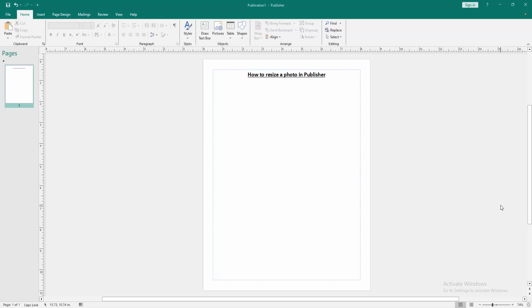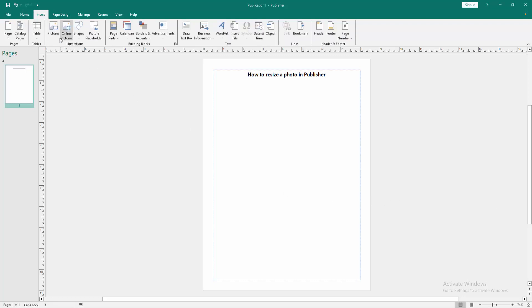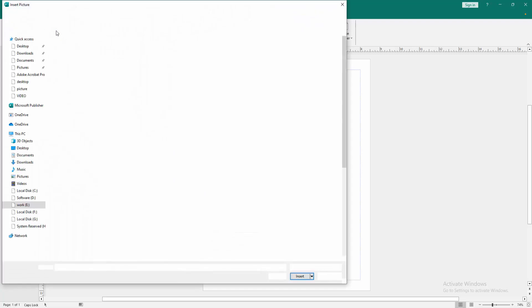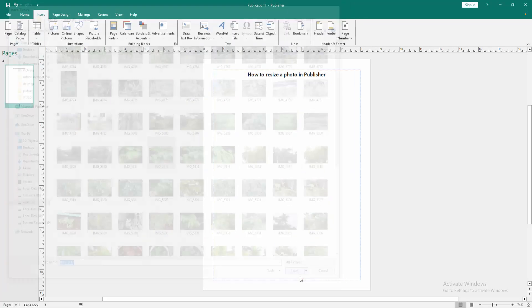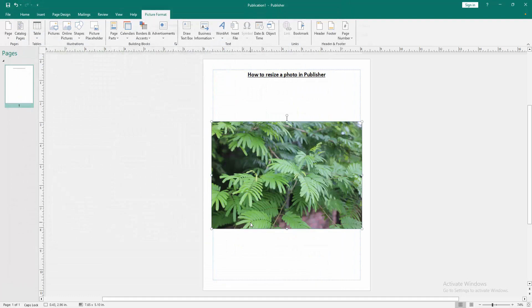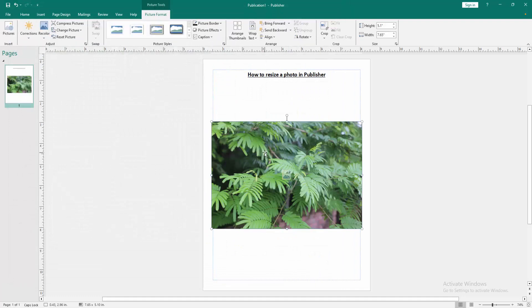Now we want to resize a photo in this document. First, insert a picture. Go to the Insert menu, then click the Pictures option. Select a picture from your files and insert it. Now we can see we've inserted a picture.